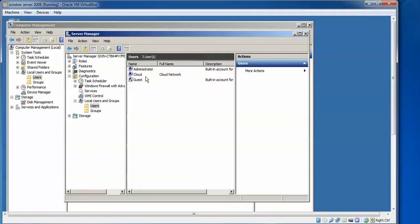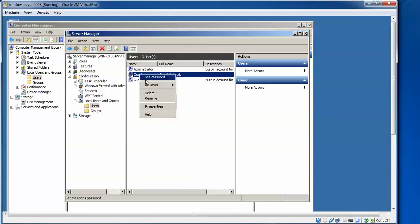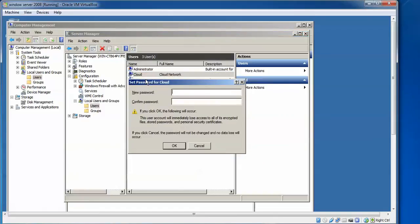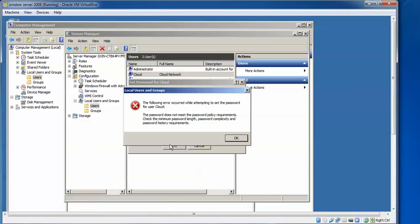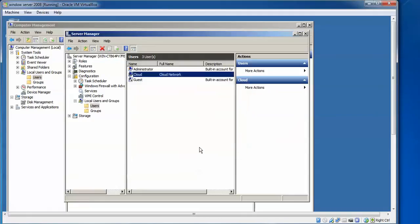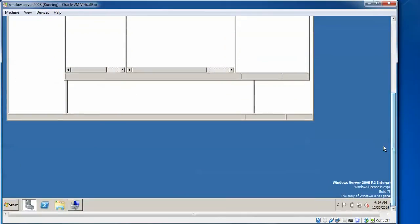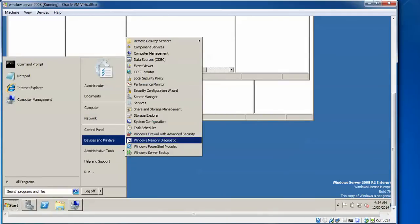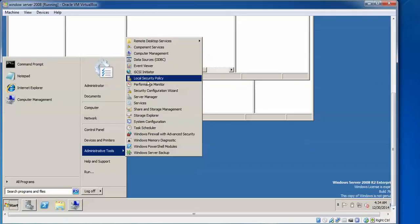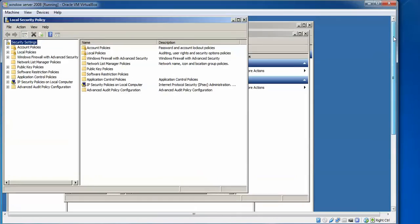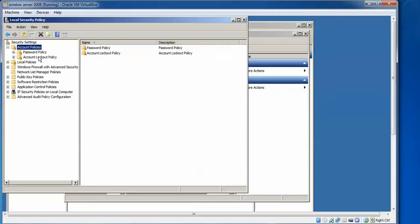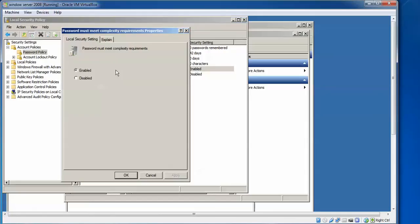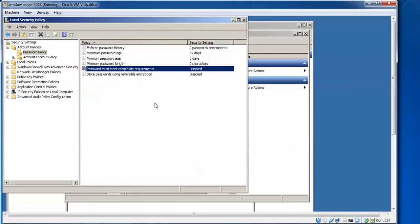If you want to reset the password, right-click the user and proceed. If you give a short password — for example only a few characters — and click OK, you will get an error: 'The password does not meet policy requirements.' To fix this, go to Start > Administrative Tools > Local Security Policy. Under Account Policies, click on Password Policy and double-click 'Password must meet complexity requirements'. Disable it and click Apply, then OK.